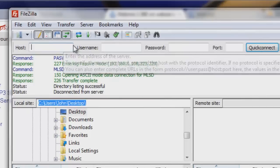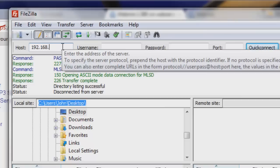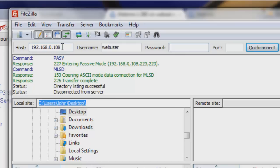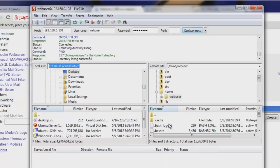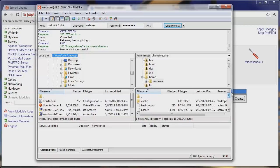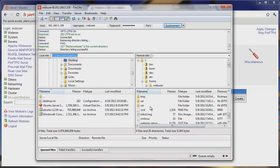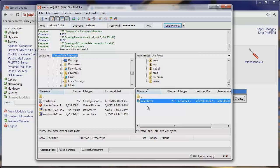Let's open FileZilla — a free Windows FTP application. Under Host, enter 192.168.0.108. Username is webuser, password is 'password', and leave port blank since it defaults to 21. Hit Quick Connect and we're in. This is our home folder. Go up a directory and we see the webuser directory under home and our whole file structure. Navigate to /var/www and again we see index.html. This is where you put all your CMS files — your WordPress install — for a fully functional web server.